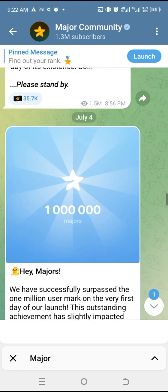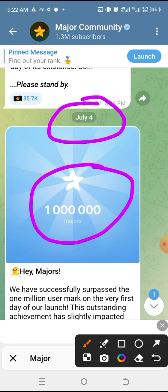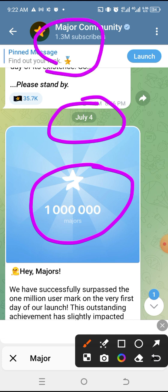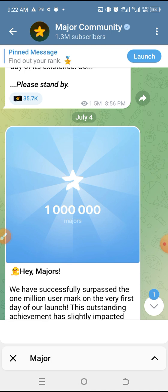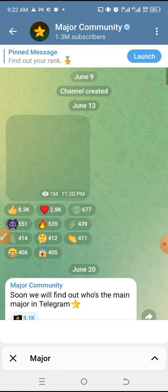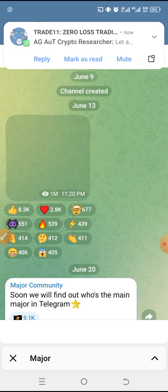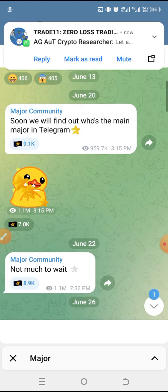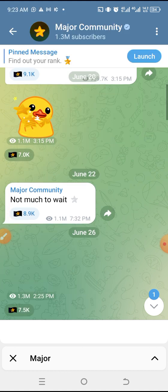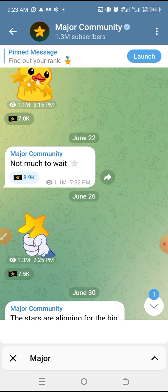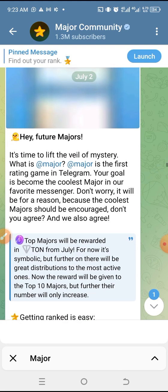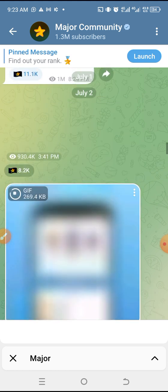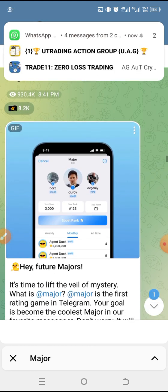On July 4th is when they became a million. Within just four days — from July 4th to today the 8th — we already have 300 plus. This page was opened June 9th. On July 2nd is when they started talking about the Major, so it is brand new — just a couple of days old. You can see it says 'Find out who is the main Major in Telegram.'